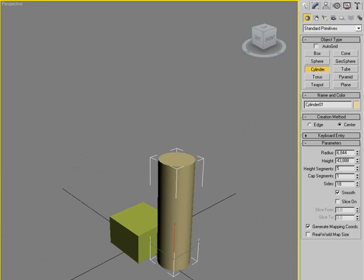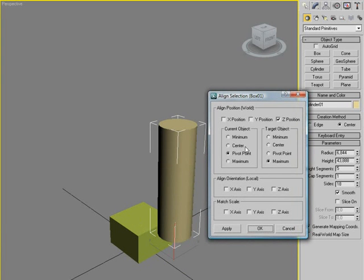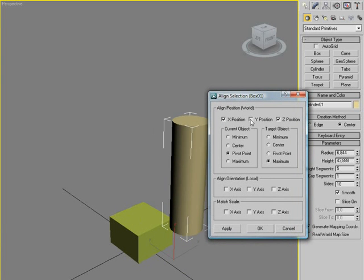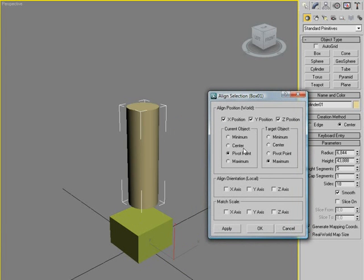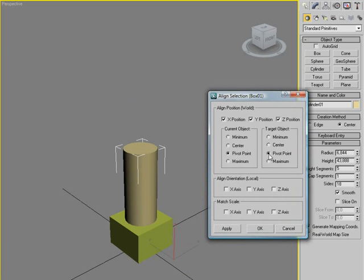We're then going to use the align tool to align to the box, and we're going to use all positions and pivot point to pivot point. We're then going to click OK.